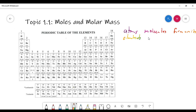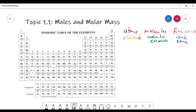Molecules are for molecular compounds, and formula units are for ionic compounds. These are simply the representative units — the smallest particles of the substance that have the properties of that substance. So elements are made out of atoms, molecular compounds have molecules, and ionic compounds have formula units.